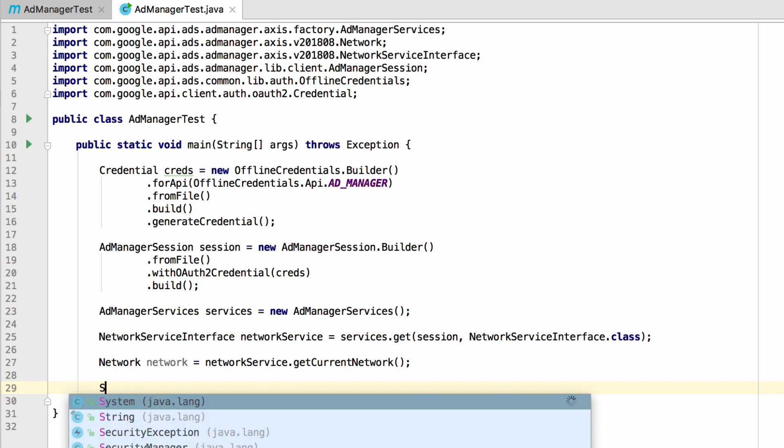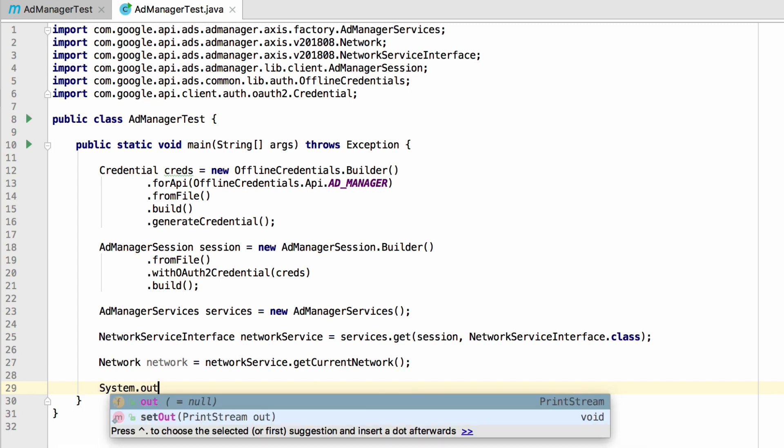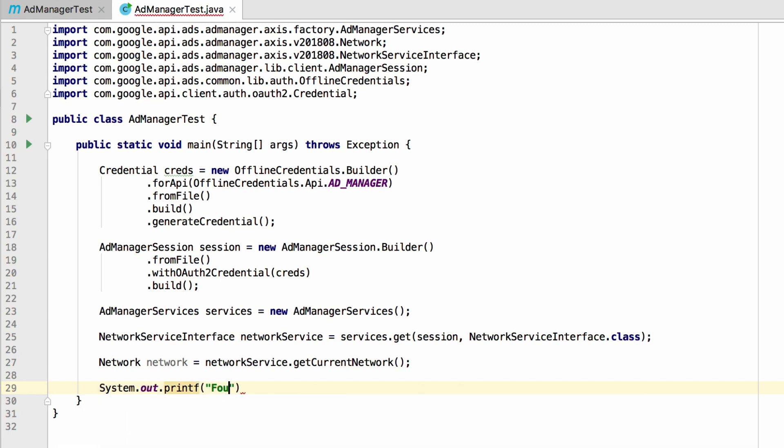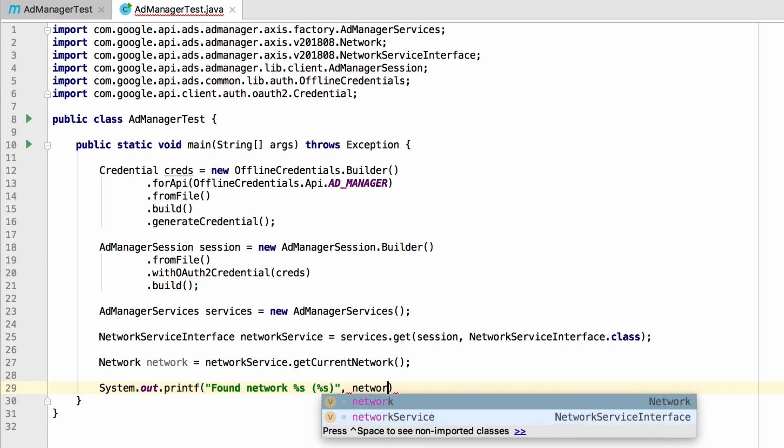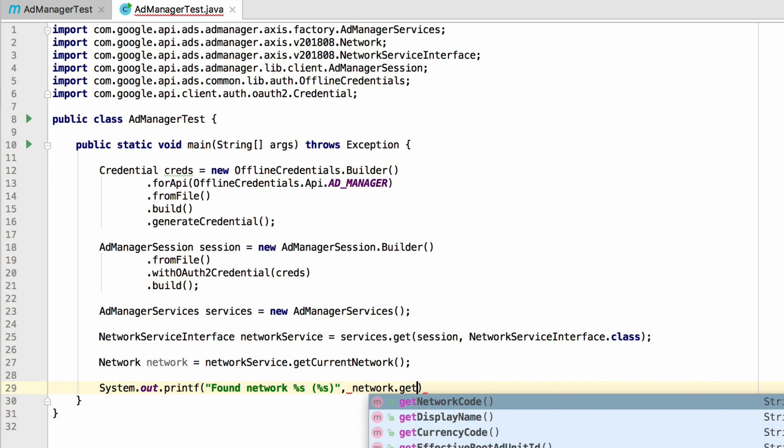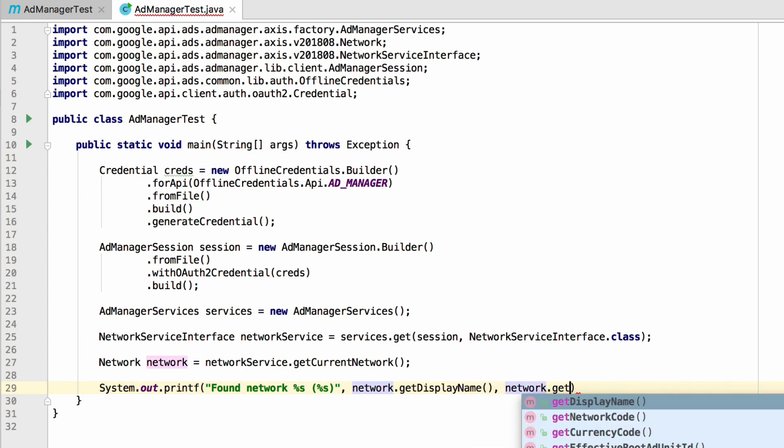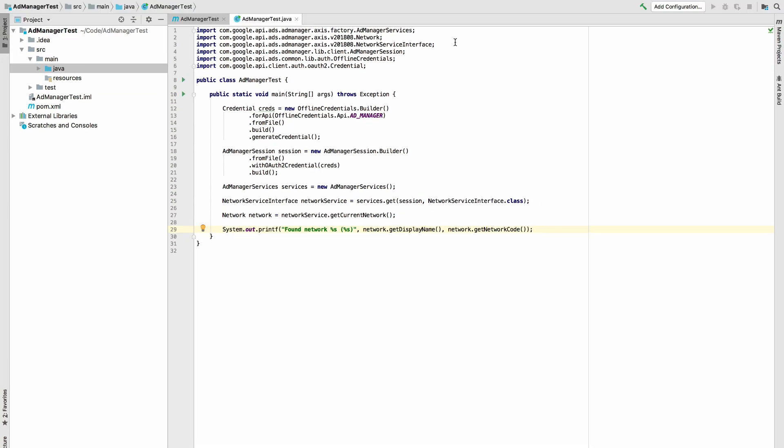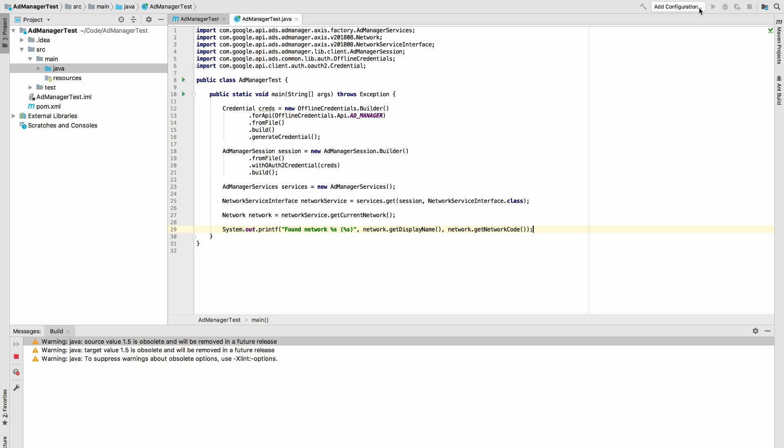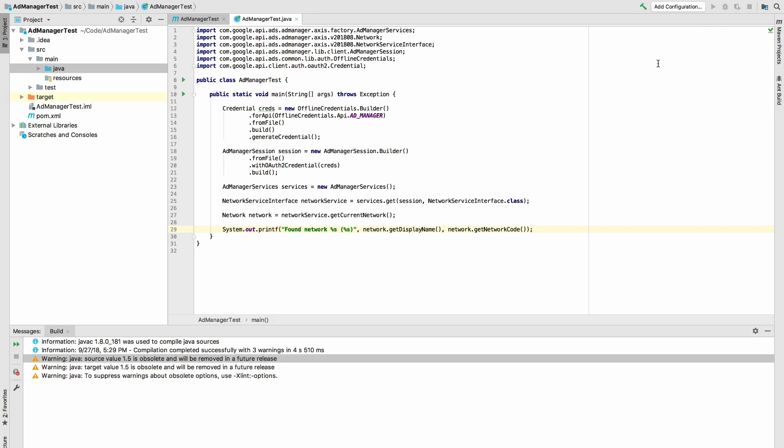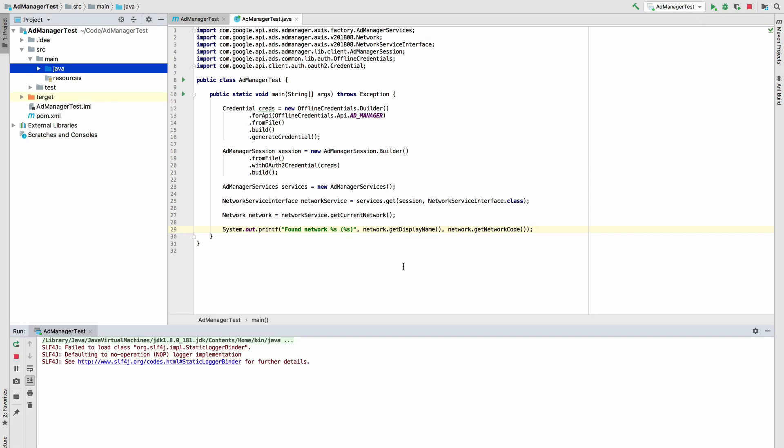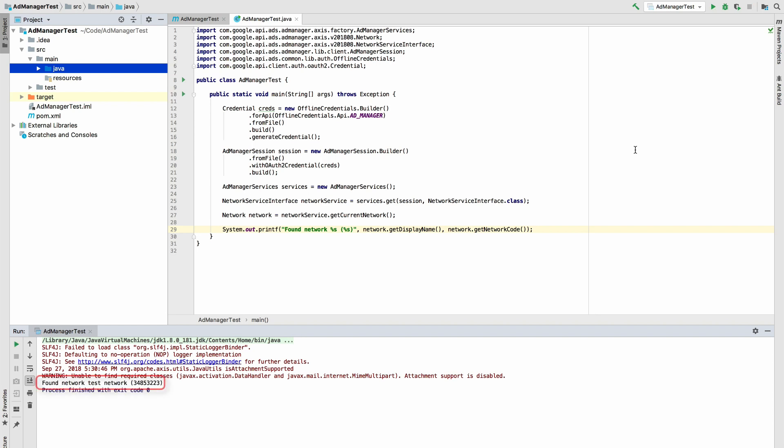All that's left to do now is to print out some information from the response. Let's show the network's display name and the network code. All addManager entity types have getters and setters that correspond to the attributes in the documentation. Let's build and run this class to see what the results are. As you can see, it has printed out the data it retrieved from the addManager network. And that's it! You are now up and running with the addManager API using Google's client library for Java.